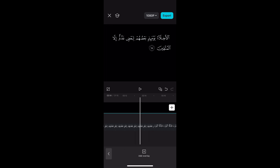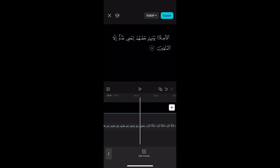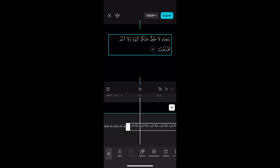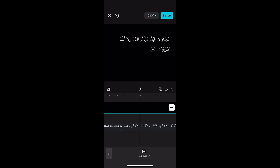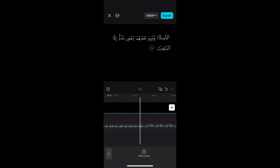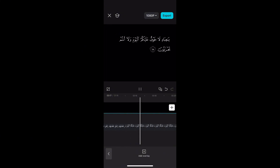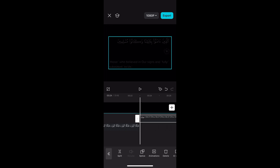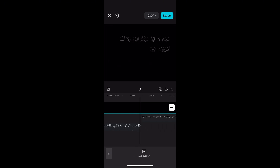It should look something like this — if I just move between the ayahs. I'm just going to fast forward the third one that I'm going to be doing now.